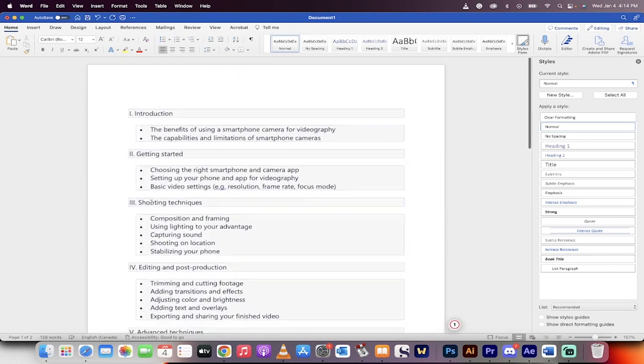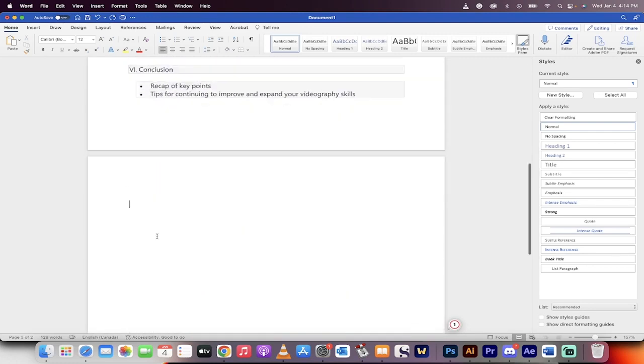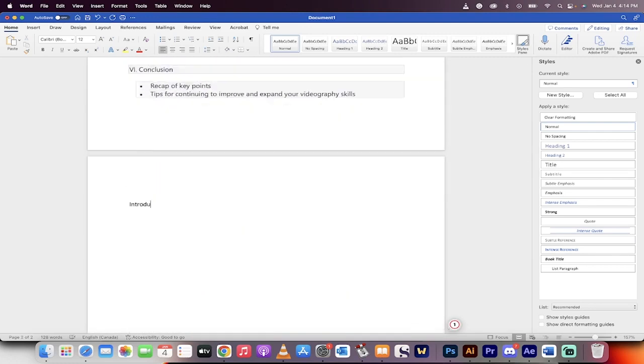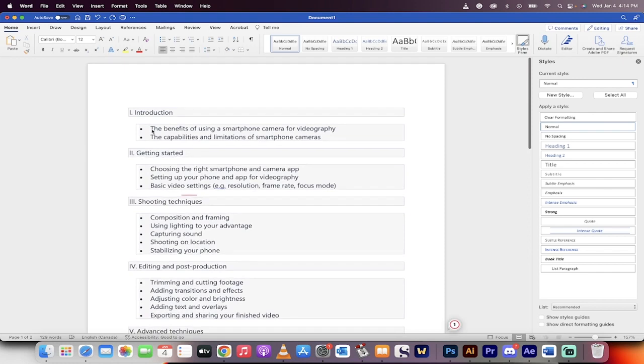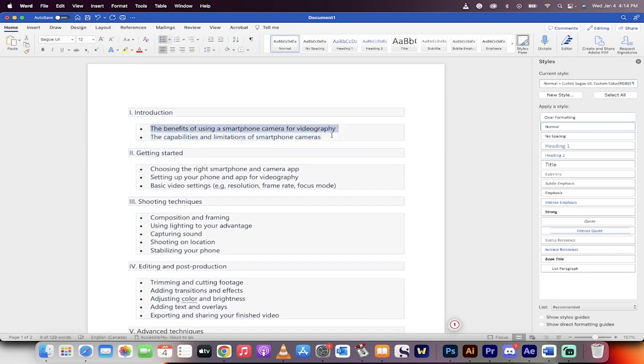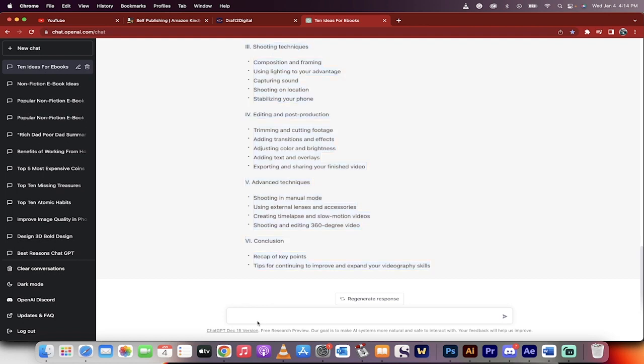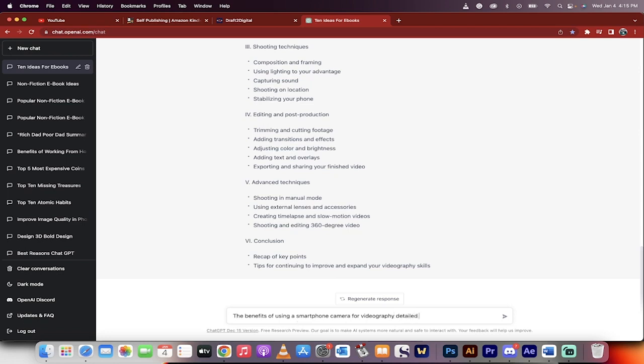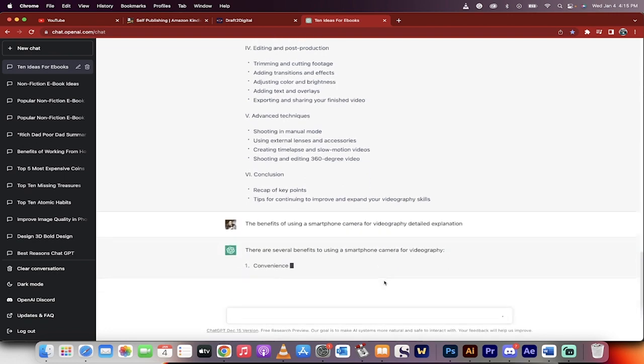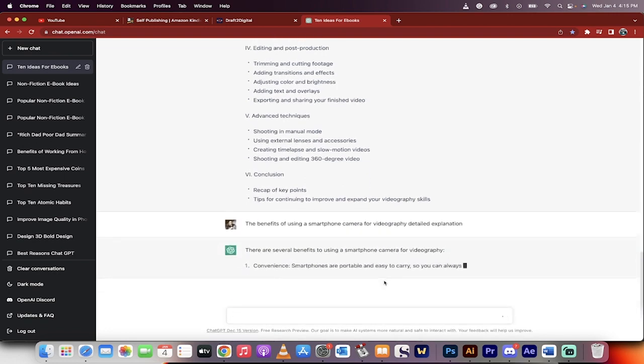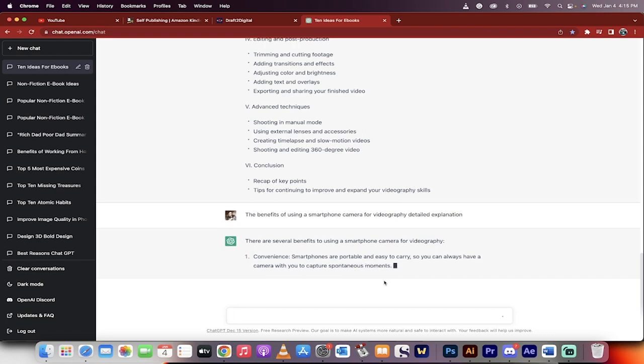So I'm going to enter down and then we're going to go here. Introduction, I'm going to type that in. Again, the formatting doesn't matter. And then the first part is the benefits of using a smartphone camera for videography. That's what we're going to do. Now I'm going to command V and I'm going to type in the benefits of using a smartphone camera for videography, detailed explanation. Here we go. Now we're writing the ebook.